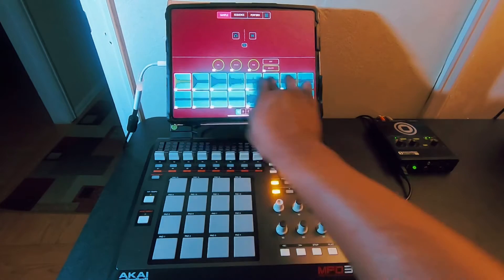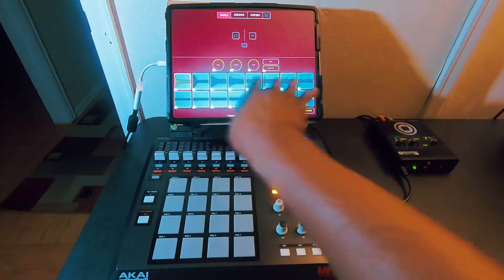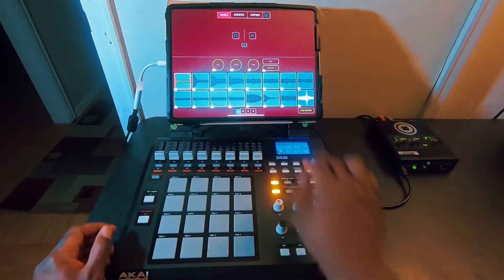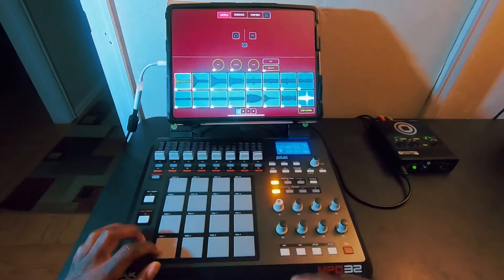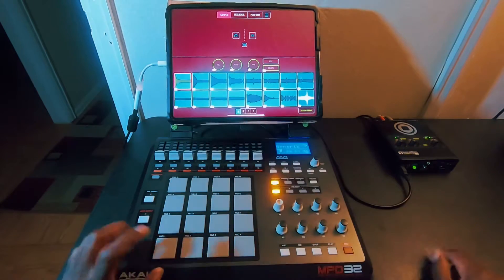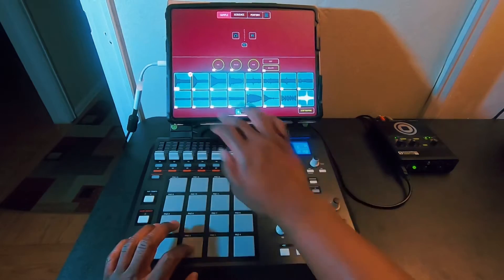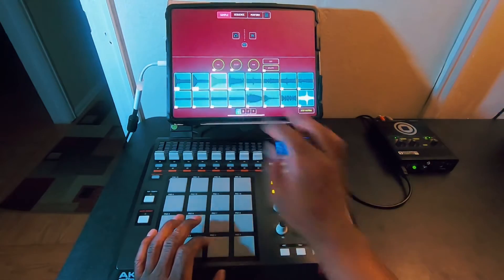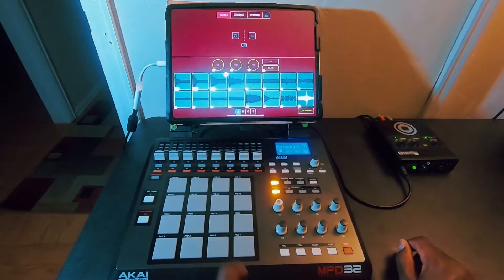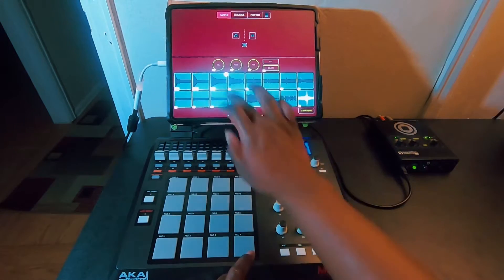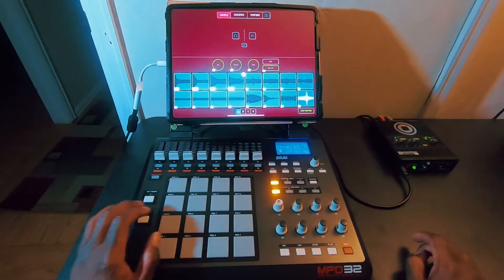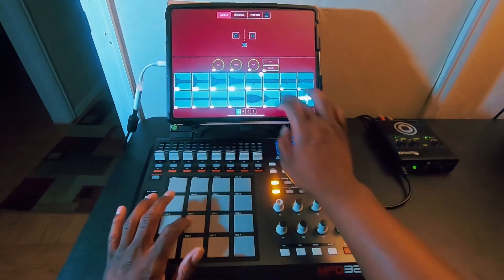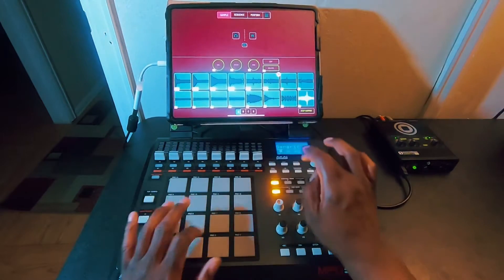These are all percussionary pieces, so I'll start with that pad right here and map it to the first pad, second pad to the second pad, third pad to the third pad, fourth pad to the fourth pad, and so on.